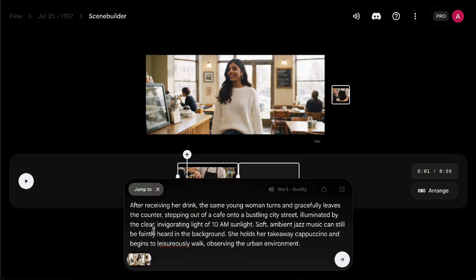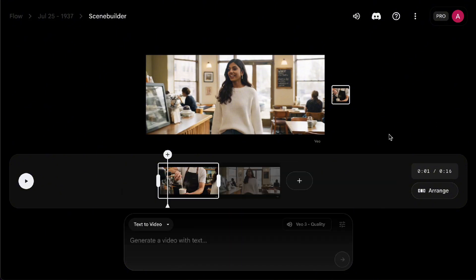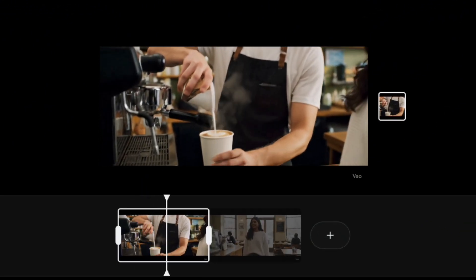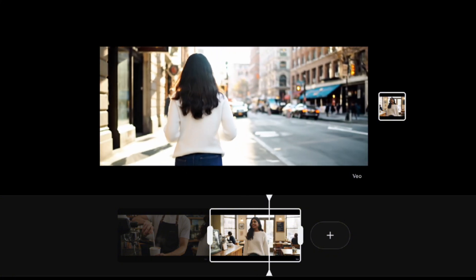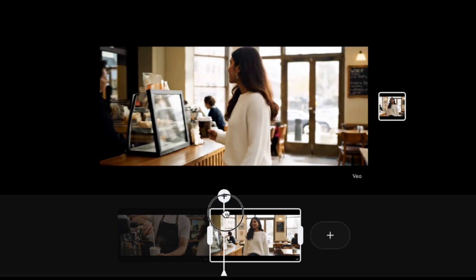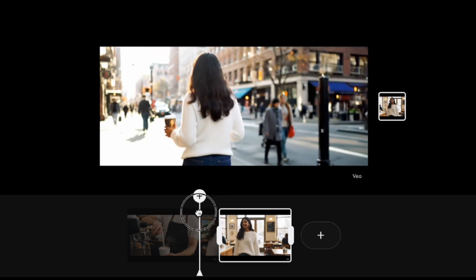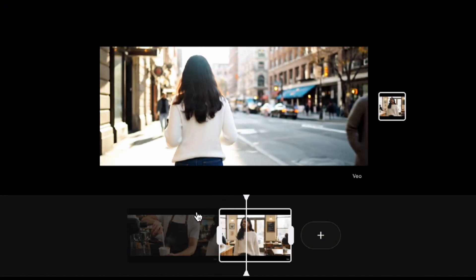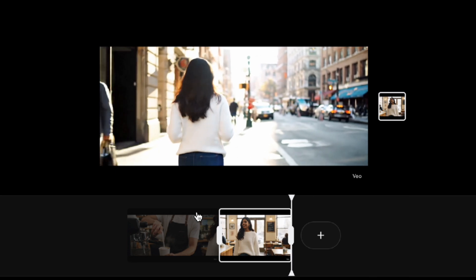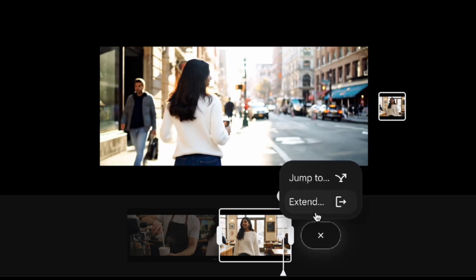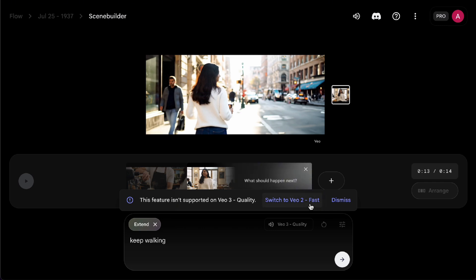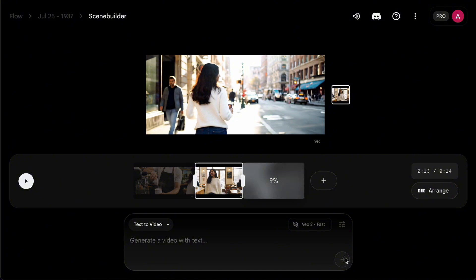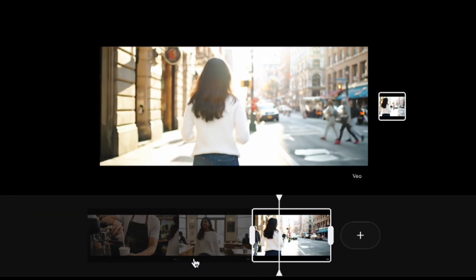In my case, I'm continuing the scene of the young woman ordering coffee. After she gets her coffee, I want her to walk out of the shop and stroll down the city streets. The first few seconds feel a bit disconnected, so I just trim that part off. With the Jump To feature, you can seamlessly transition from the previous clip and keep generating a video that feels connected, helping you complete the story you want to tell. As for Extend, it lets you lengthen the existing scene and show more actions. Right now, though, this feature is only supported by the VO2 model, so the generated footage won't have any sound. But I'm pretty sure VO3 will support Extend soon.